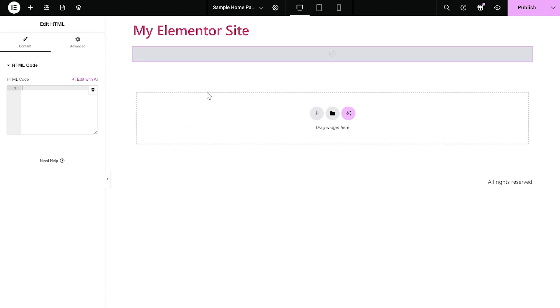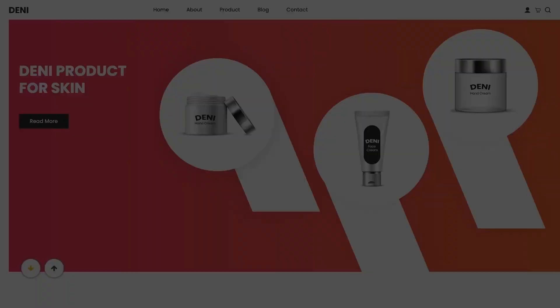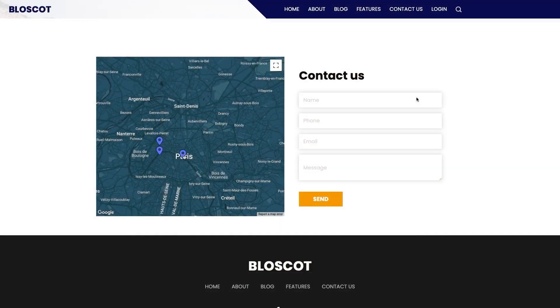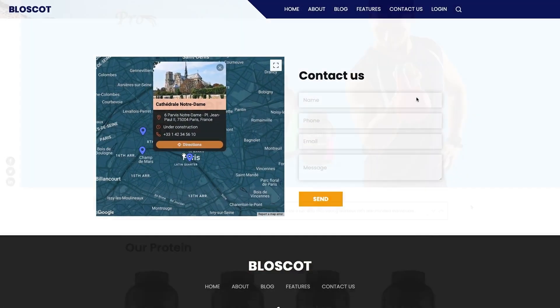Now, in the HTML window on the left panel, simply paste the code you've copied before. And that's it. Now, your widget will show on your website.